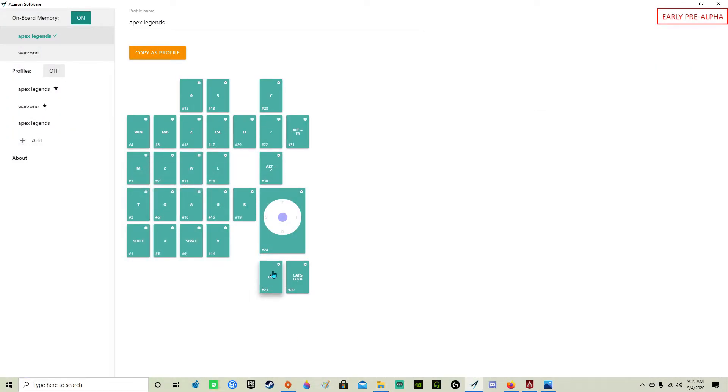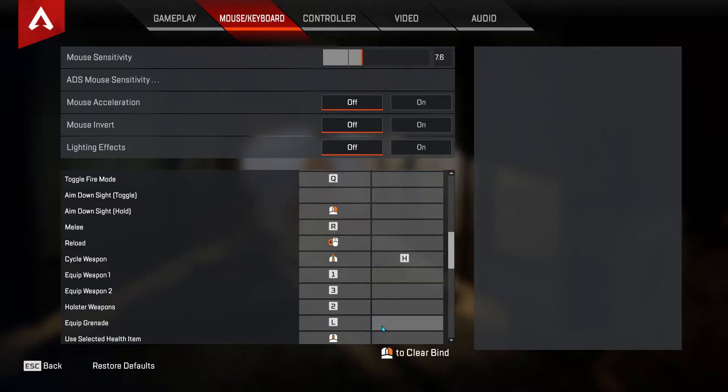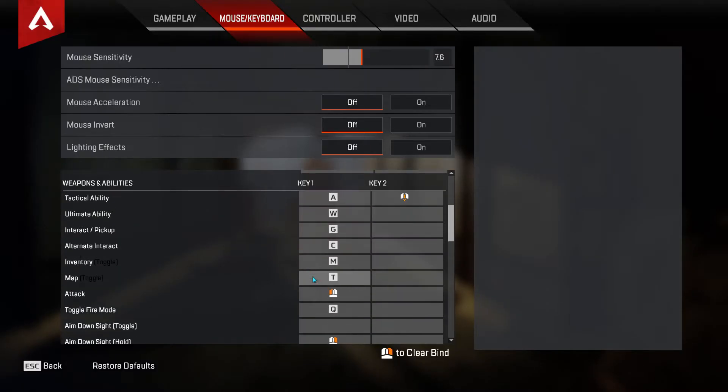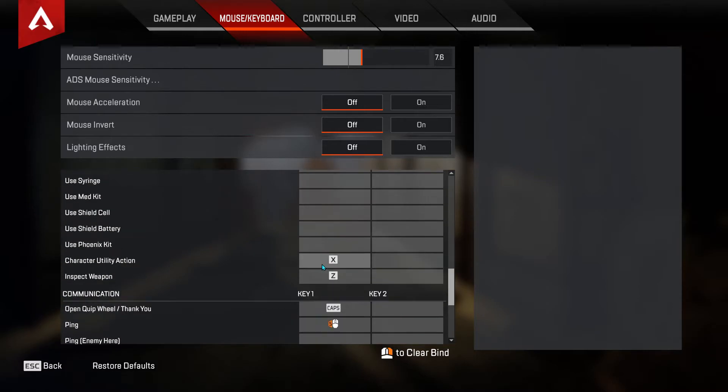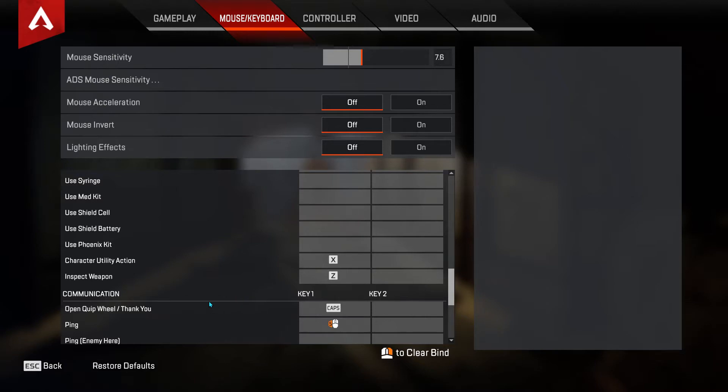Slide jump. X is for taking control of your character utility action like Mirage's bamboozles.